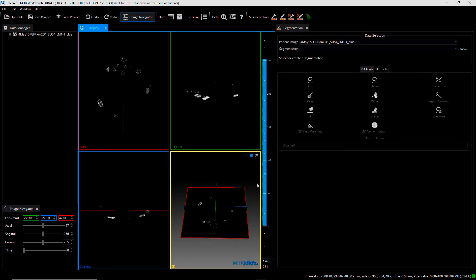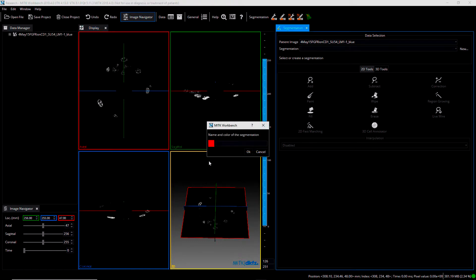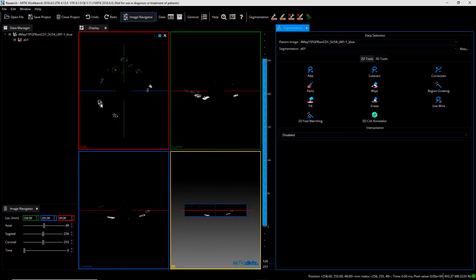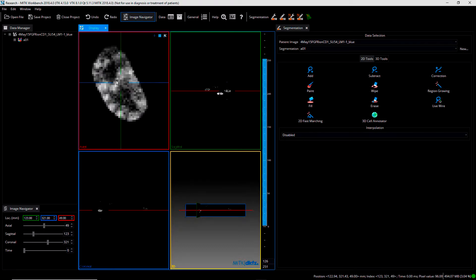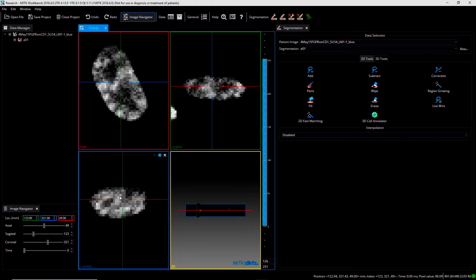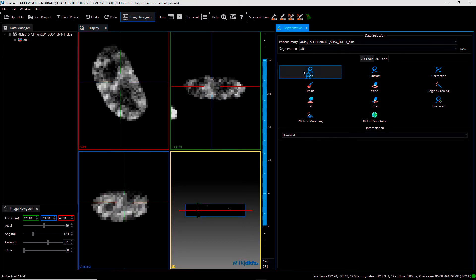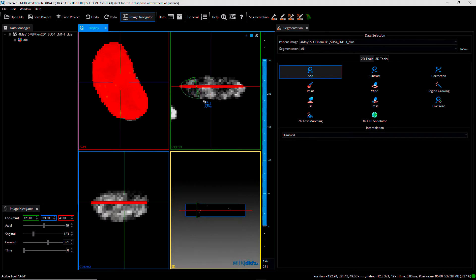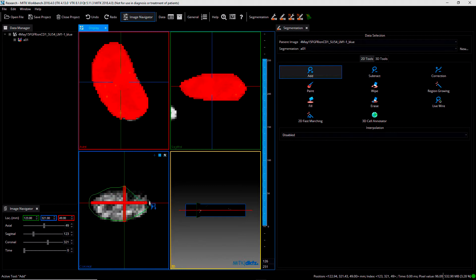Let us open MITK and load the dataset. MITK provides several views to thoroughly explore the dataset. To segment a single object, just use the segmentation menu and create a new label which then identifies that cell. With the Add button, you can quickly create an initial contour needed for 3D Cell Annotator. Just a few seconds are needed to create the initial contour for each object to be segmented.